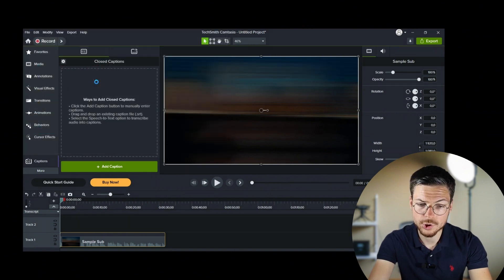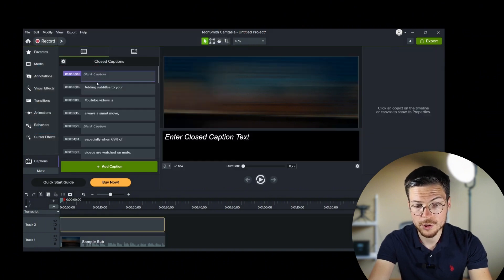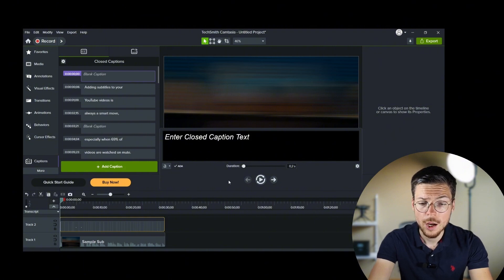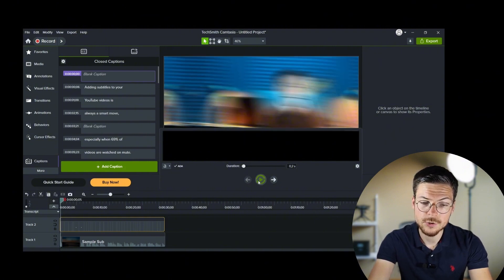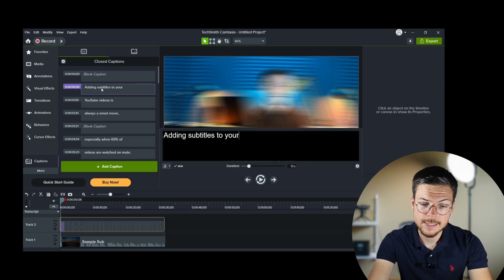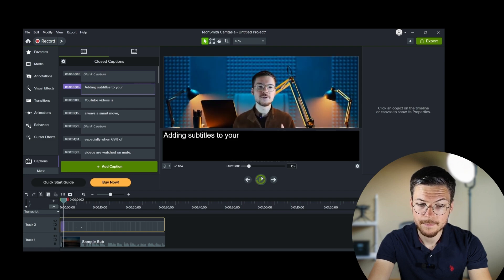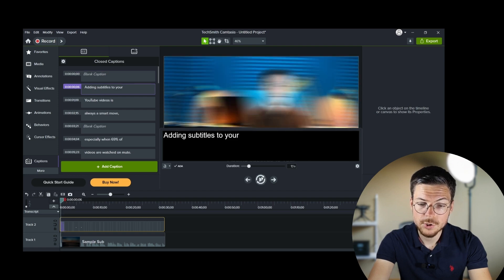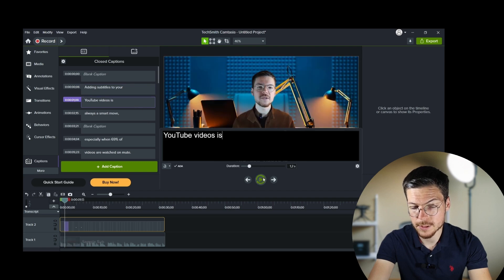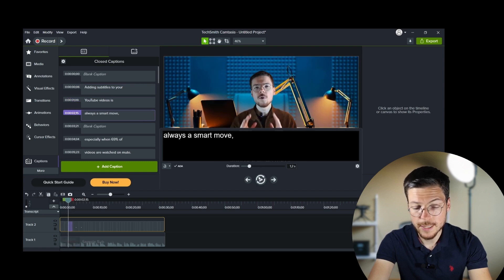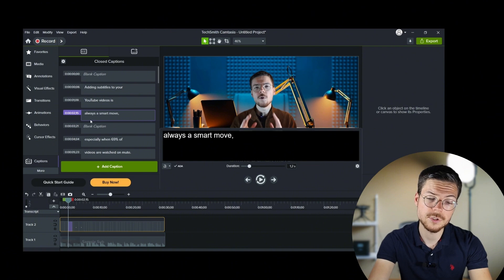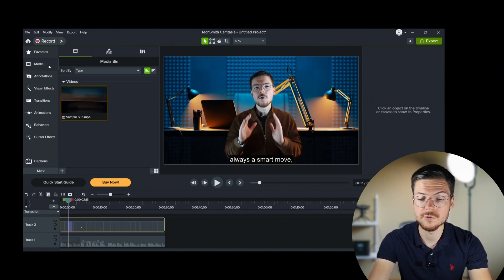So, to use your existing subtitle file, you can import them directly into Camtasia. Camtasia will automatically sync the captions with your video timeline, but you can adjust it if you see any discrepancies. Then, you just have to export your captions with the soft subtitles.